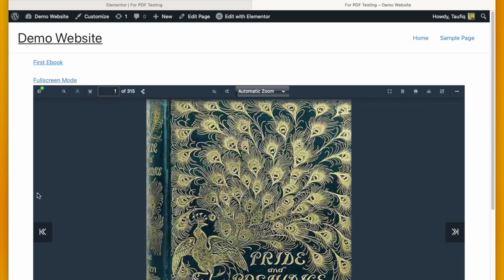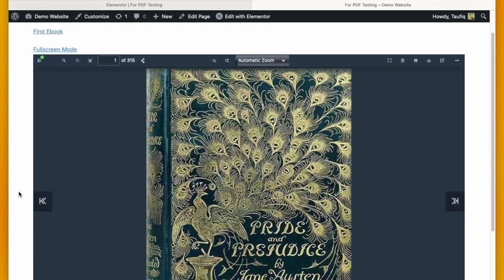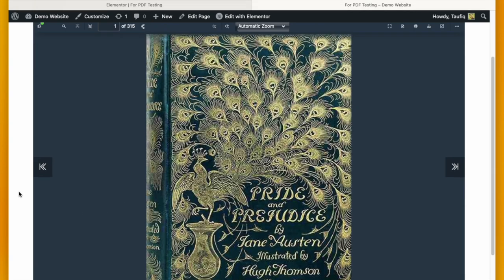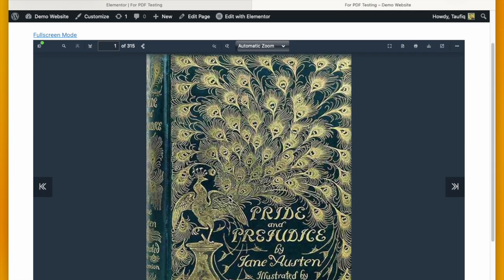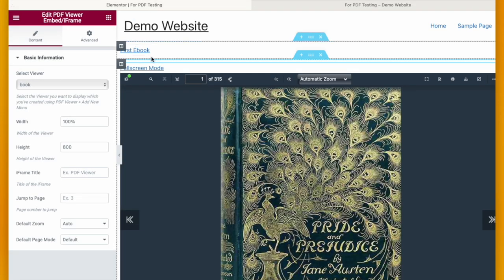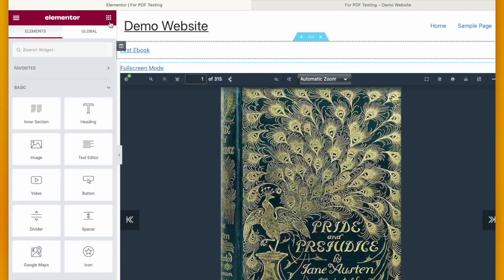And then you can see the PDF is embedded into that page. So you don't need to click anywhere. The PDF is right inside your page and the visitor can read them directly.